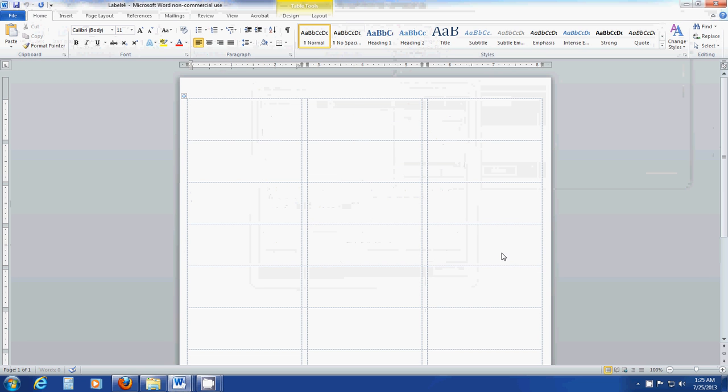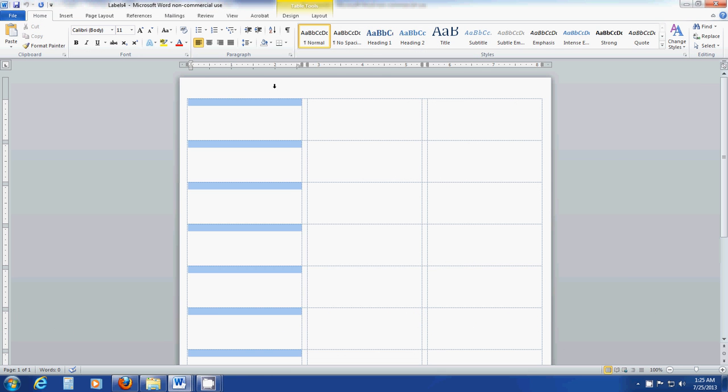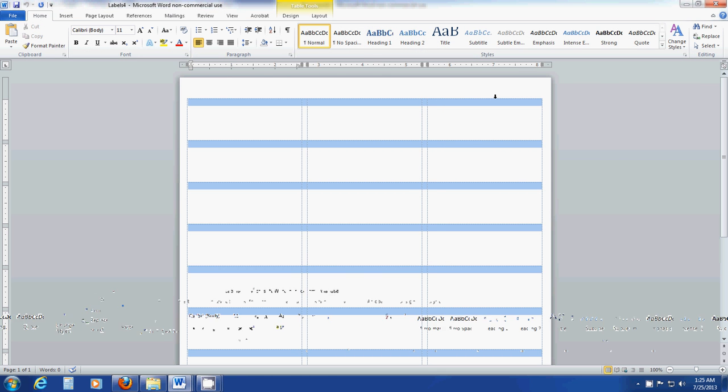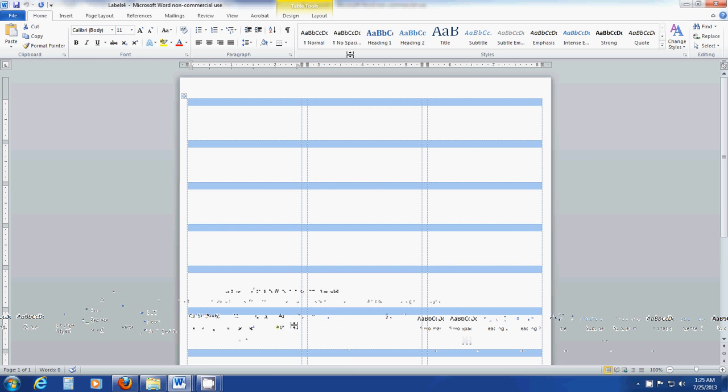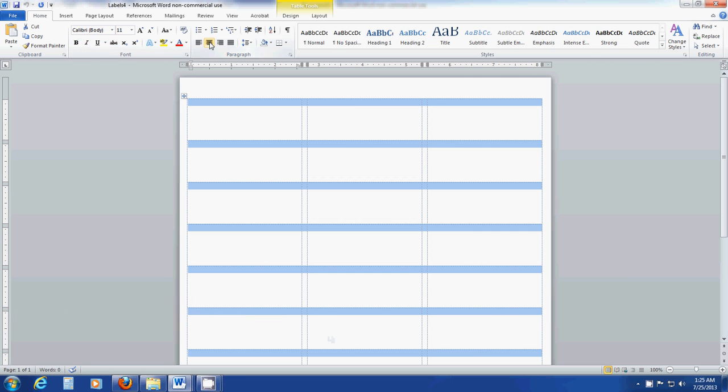That will bring up the label template here with the guides. You want to select all three columns. You do that by hovering with your mouse button over the first column, holding the left mouse button down and dragging it across until they're all highlighted. Then center everything.